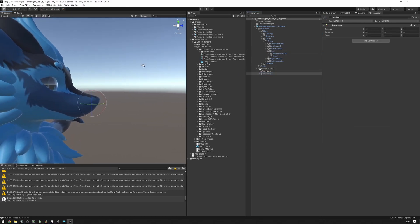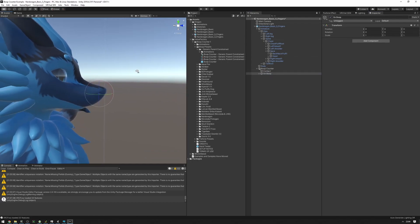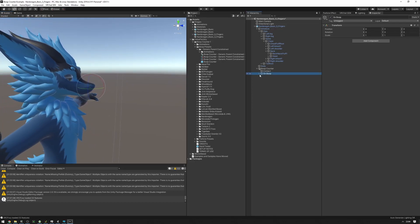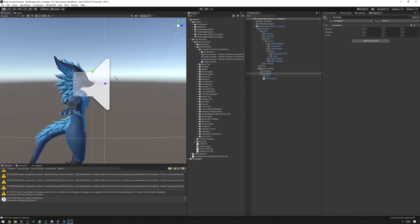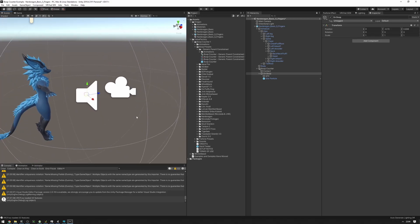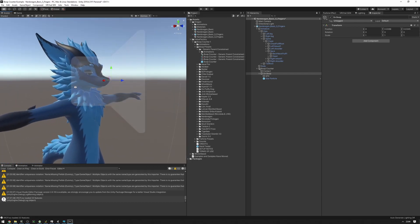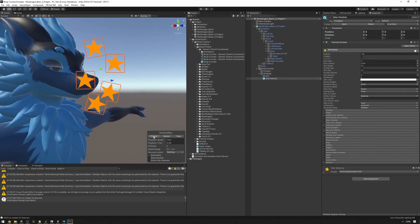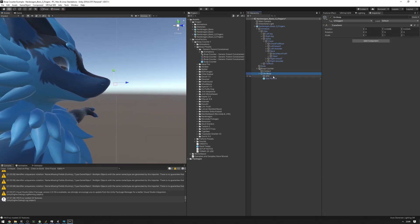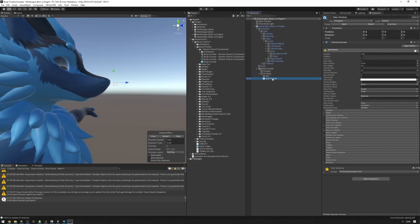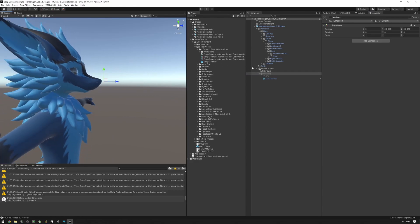Now adjust the on-boop object — this is the object that gets activated once your avatar has been booped. It contains the sound effect and particles that will play. Make sure it's positioned right up at the nose. You can press Play to preview the particles. Make sure the on-boop object is disabled before uploading. If you want to customize the sound effect and star particle, there's a separate video in the description.